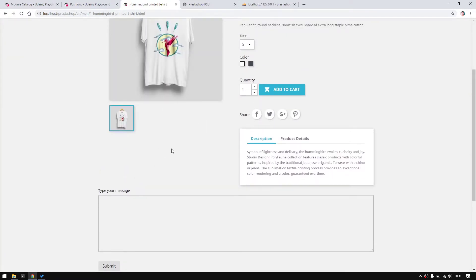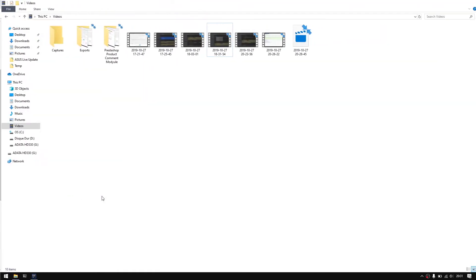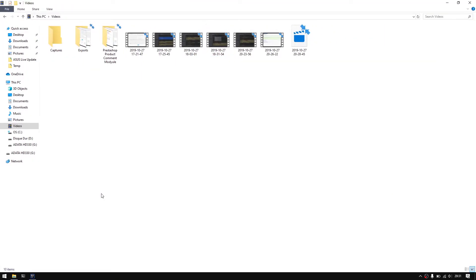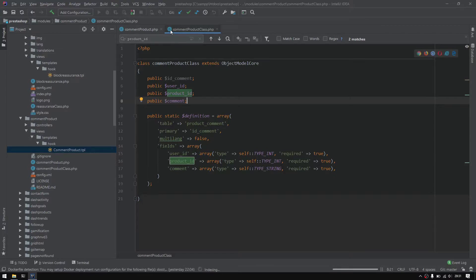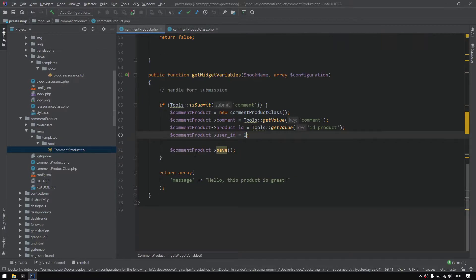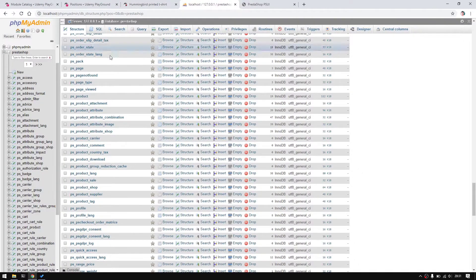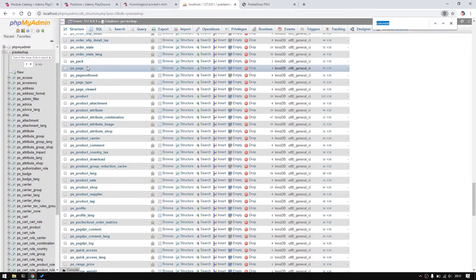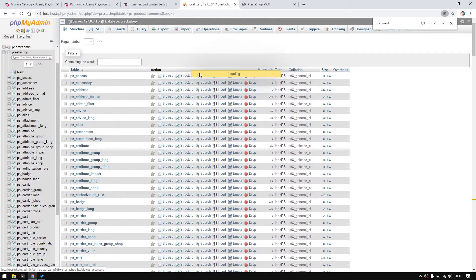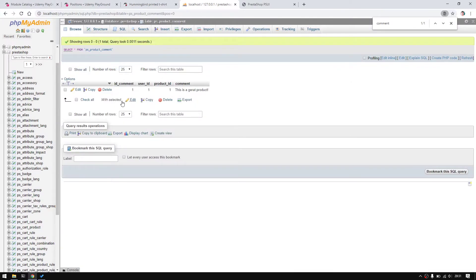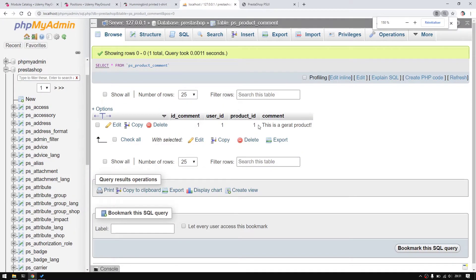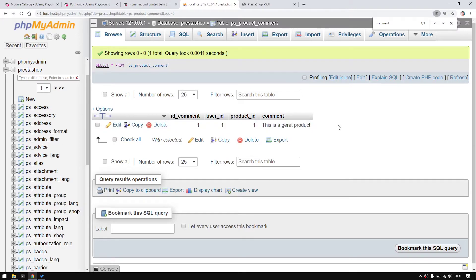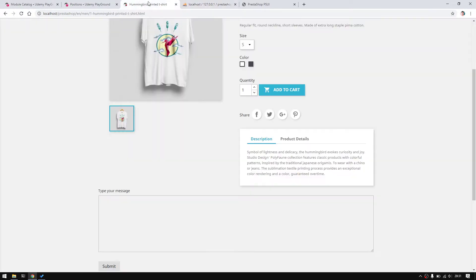So nothing really happened but I'd like to check into the database because here I did not set any success message when save gone well. I will look for command, there you go, this is our table. If I look inside it I have ID command 1, user ID, and the command 'this is a great product' which is really amazing.